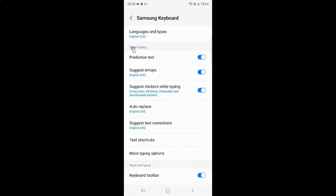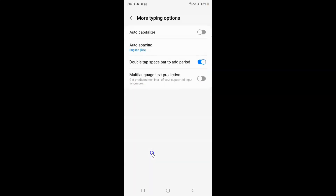And then come to the Smart Typing section. In this section you can see we have More Typing Options, so just tap on it. And I have this More Typing Options screen opened. On this screen you can see we have Auto Capitalize. So currently it's disabled — you can see this toggle button is disabled next to it.